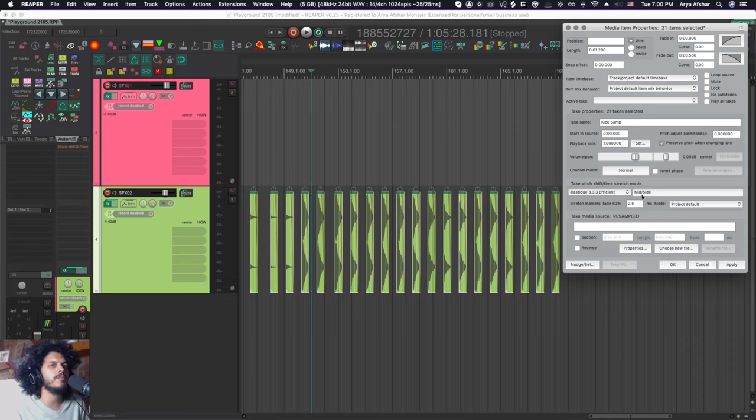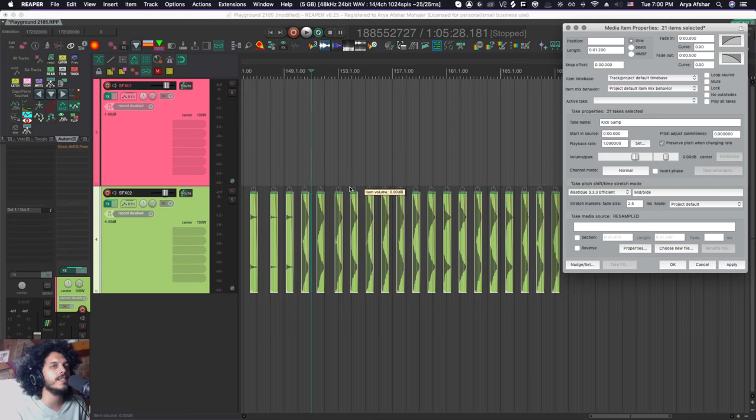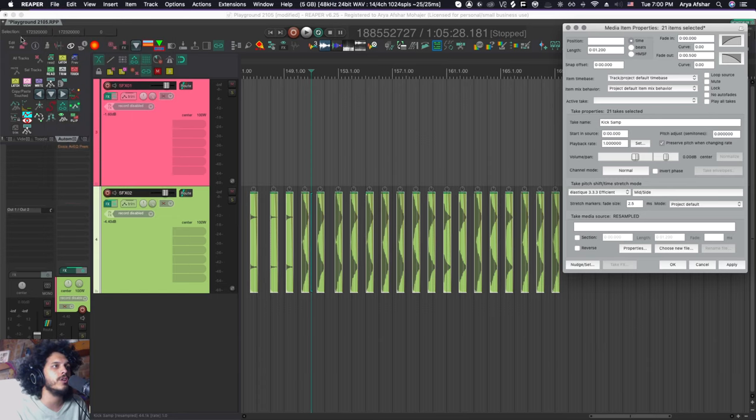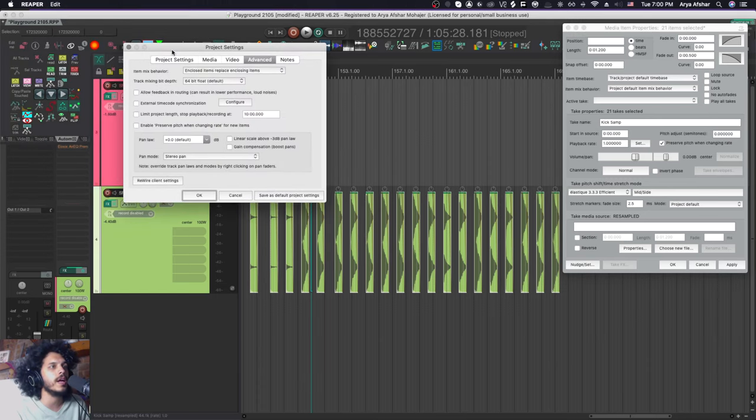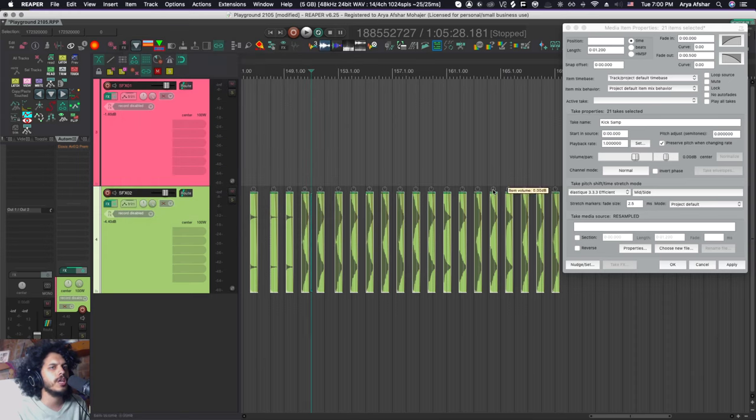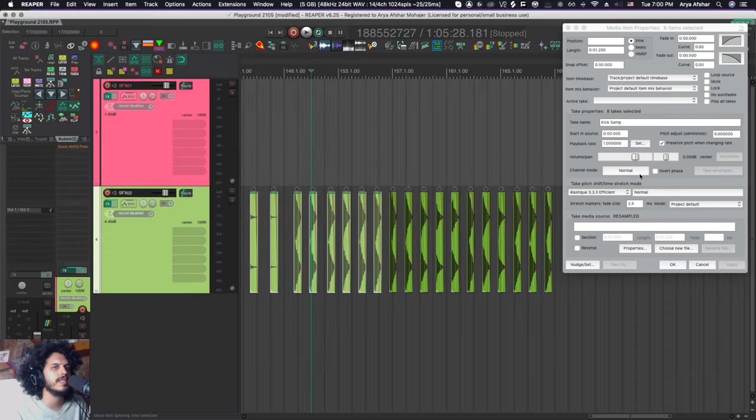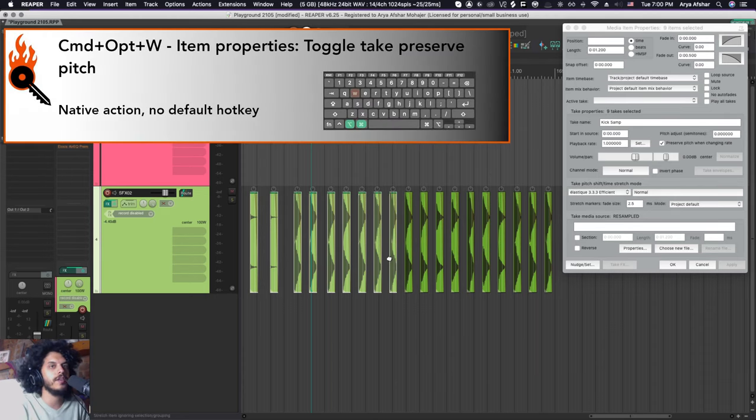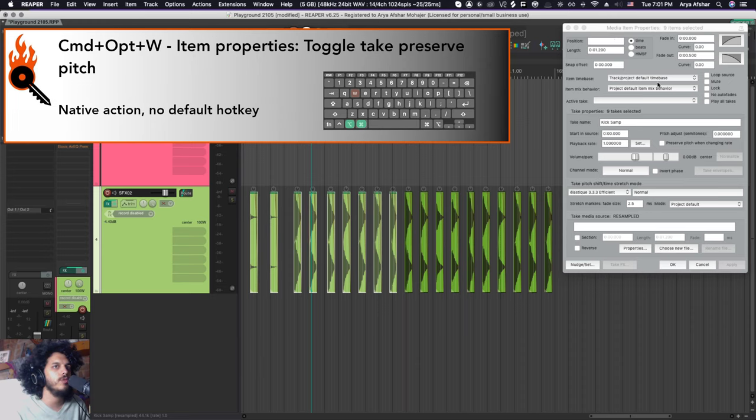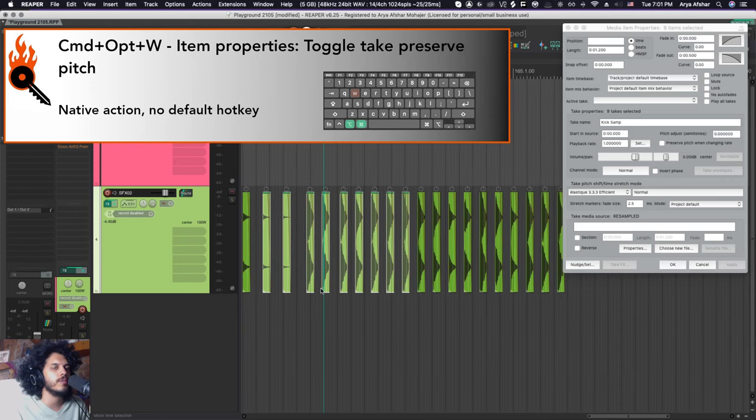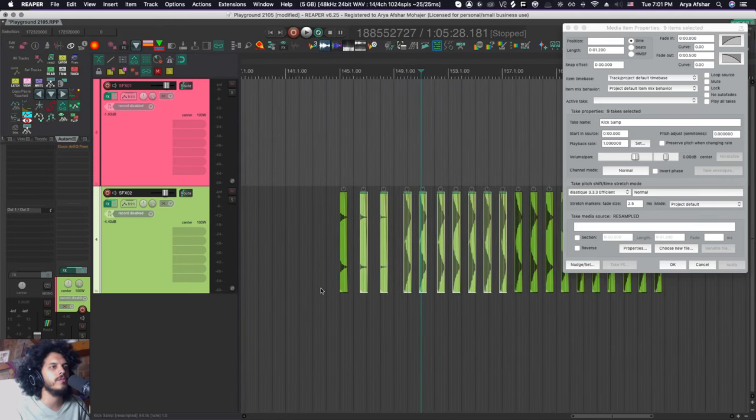So the first thing is by default, my items have preserve pitch when changing rate on them ticked. And this is a project wide setting that you can set by going to your project settings and file project settings, or you can go option and return. Or I have that on my toolbar and I can open it up here in the advanced tab. You can come here and you can enable or disable your preserve pitch when changing rate for new items. I usually have this enabled, but if I want to disable that for a bunch of items, I can select them, option, command, and W. And as you can see, this box is now unticked. You don't need to have this window open for these hotkeys to work. I'm just showing you that these things are happening.